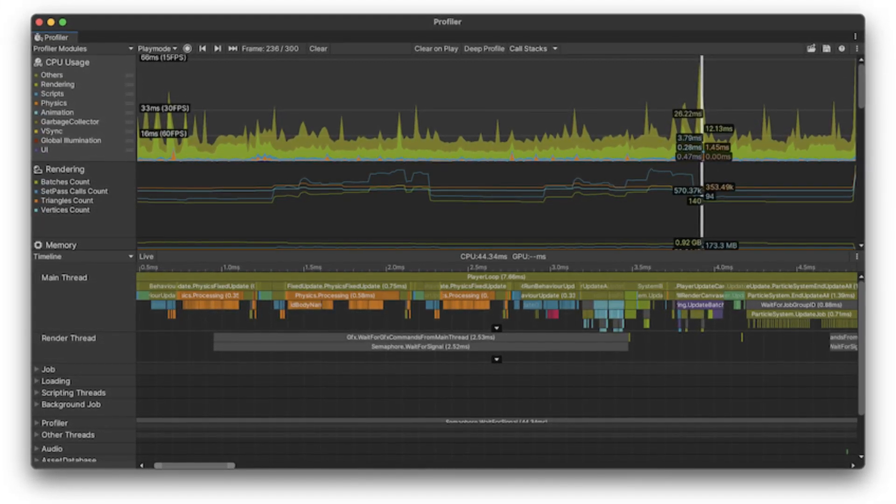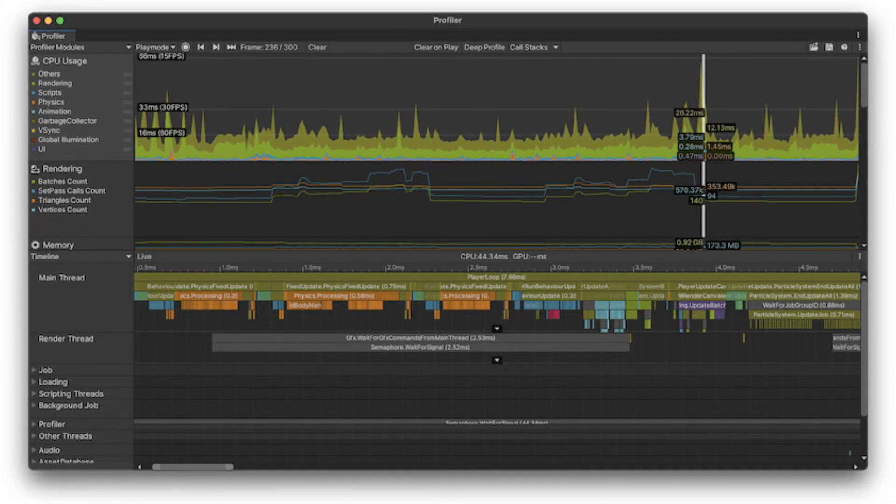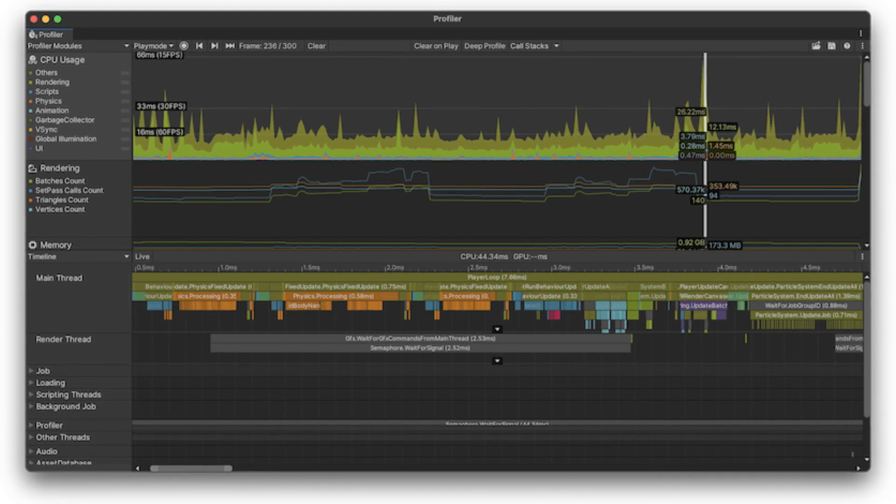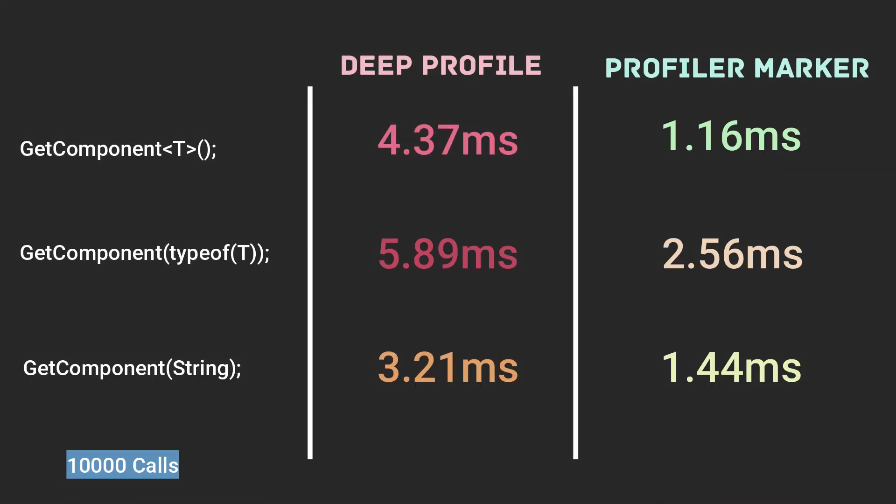Additionally, enabling deep profiling incurs a significant overhead that can drastically slow down your application and distort your results.